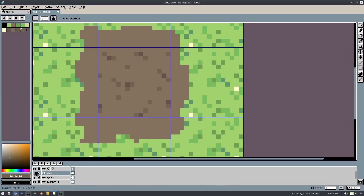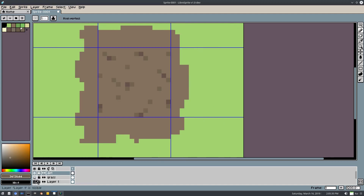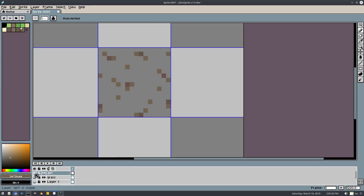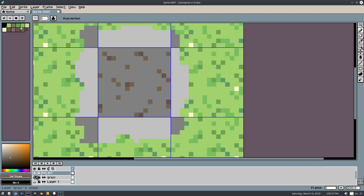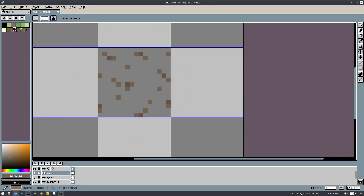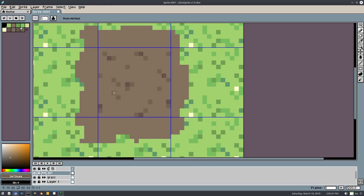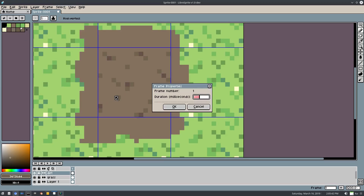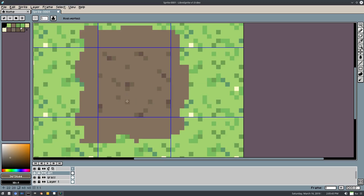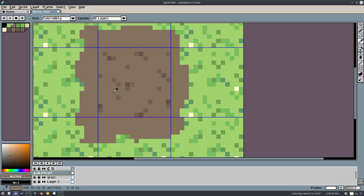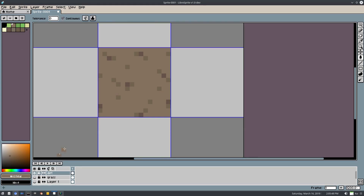Now that I have that detail in, I need to grab the regular brown and put that onto the base as well. I'll grab the brown, hit G to bucket fill — you can't see anything but it did apply.